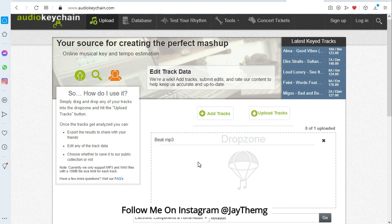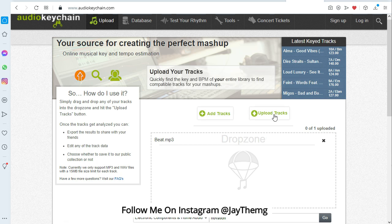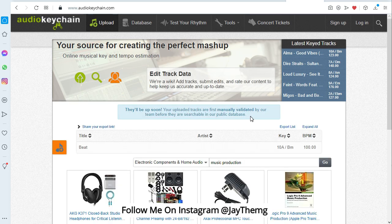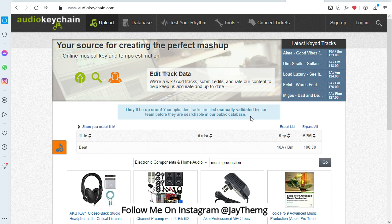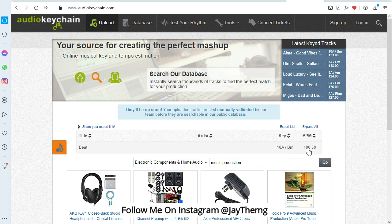So once you drop your beat there, just click upload track. And then just wait for it to finish uploading. All right, so once all this is done, your beat will be analyzed. And on my right side you see that you've got the key, which is B minor, and the BPM is 100 here.